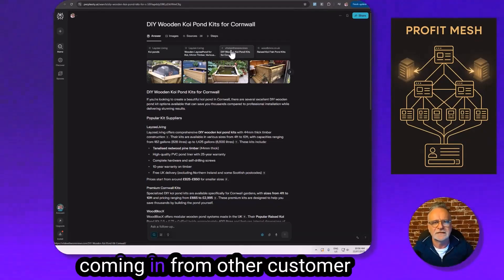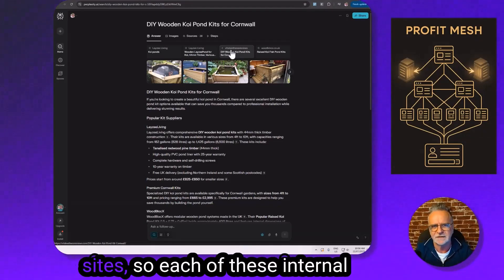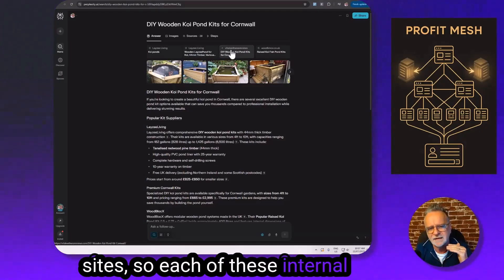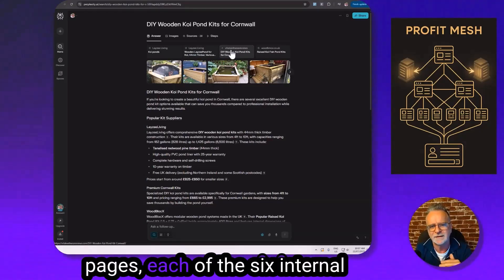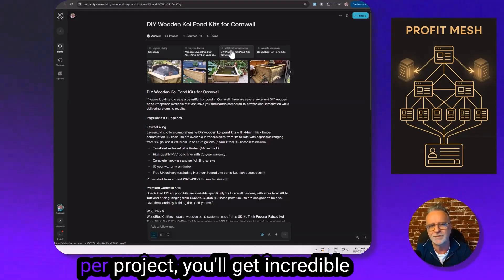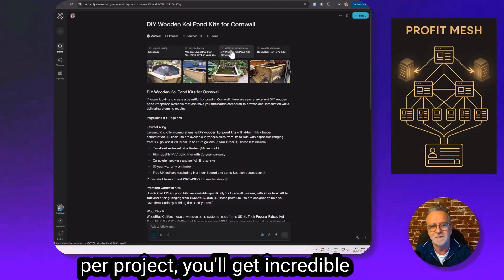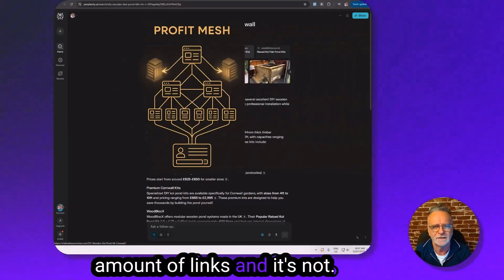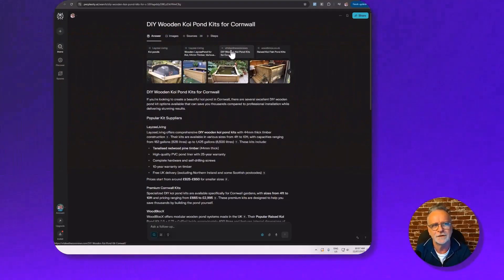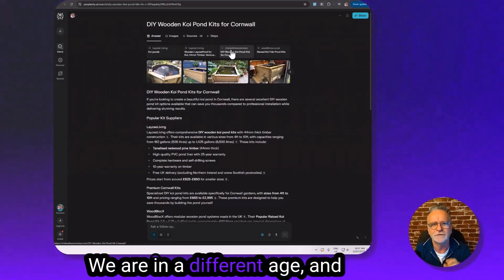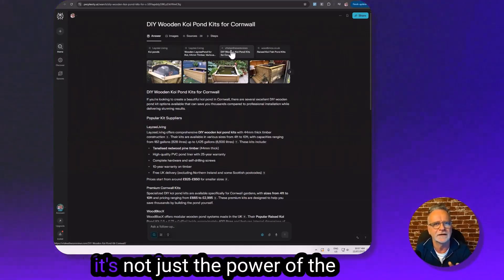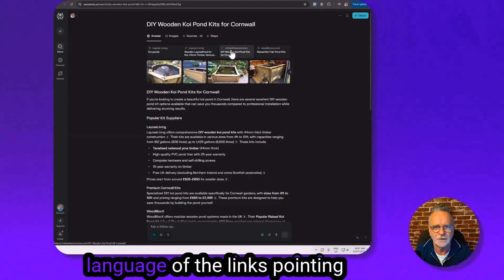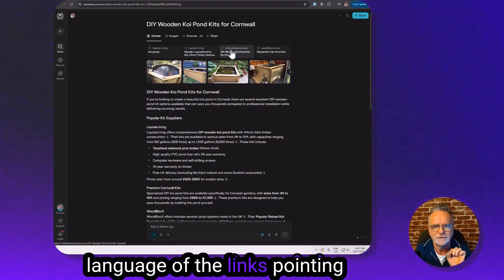There are other external links coming in from other customer sites. So each of these internal pages, each of the six internal pages from the four sites created per project, you will get an incredible amount of links. And we are in a different age. It's not just the power of the links, but it's the power of the language of the links pointing to your sites talking to the AIs.